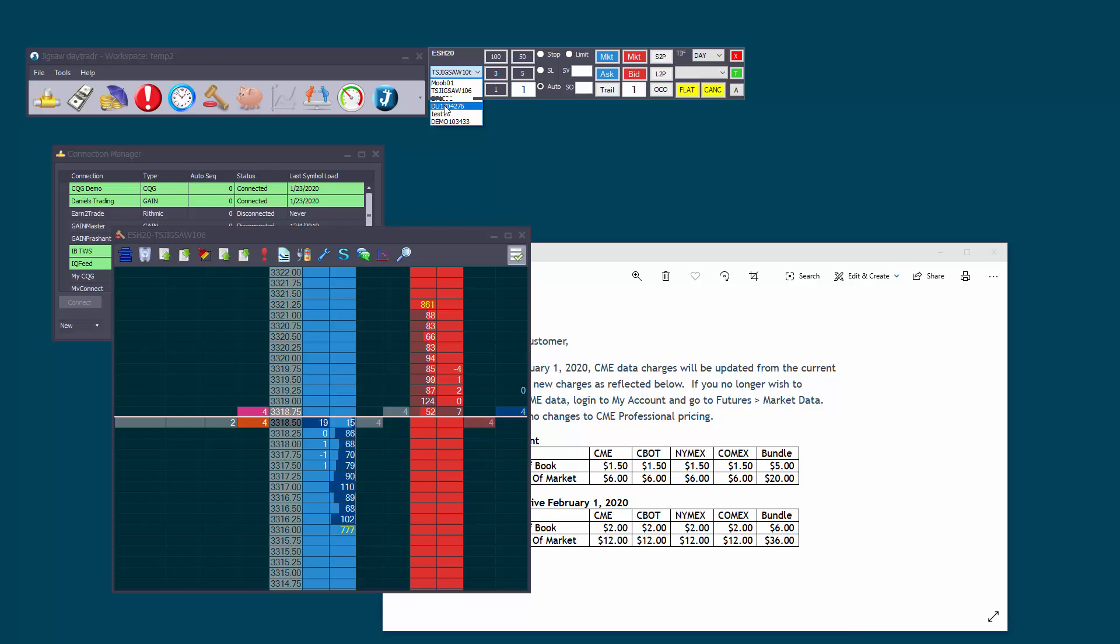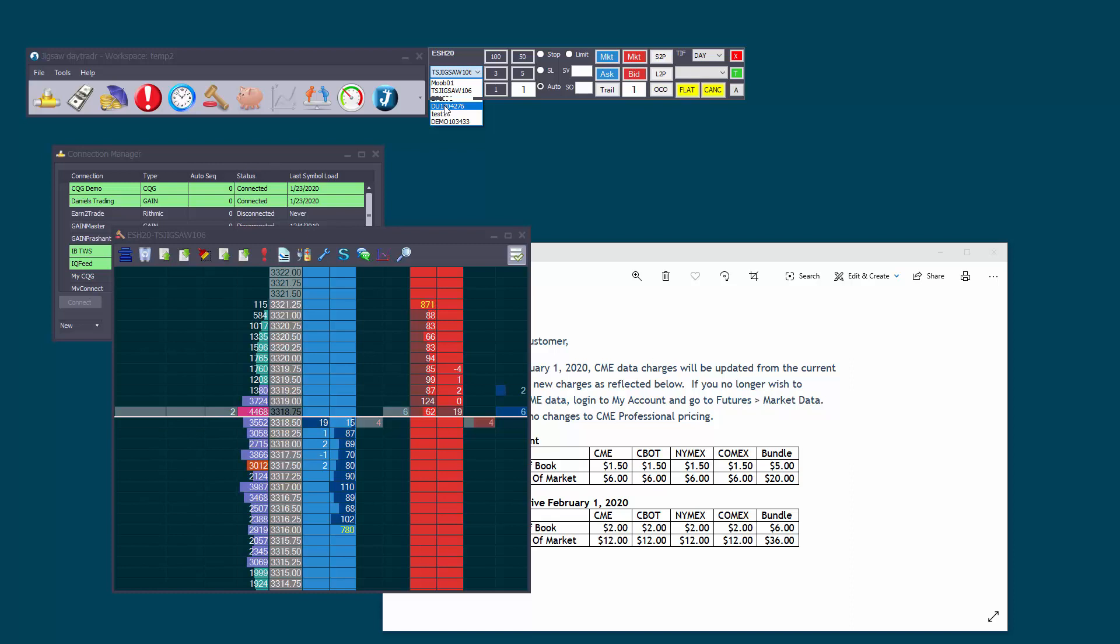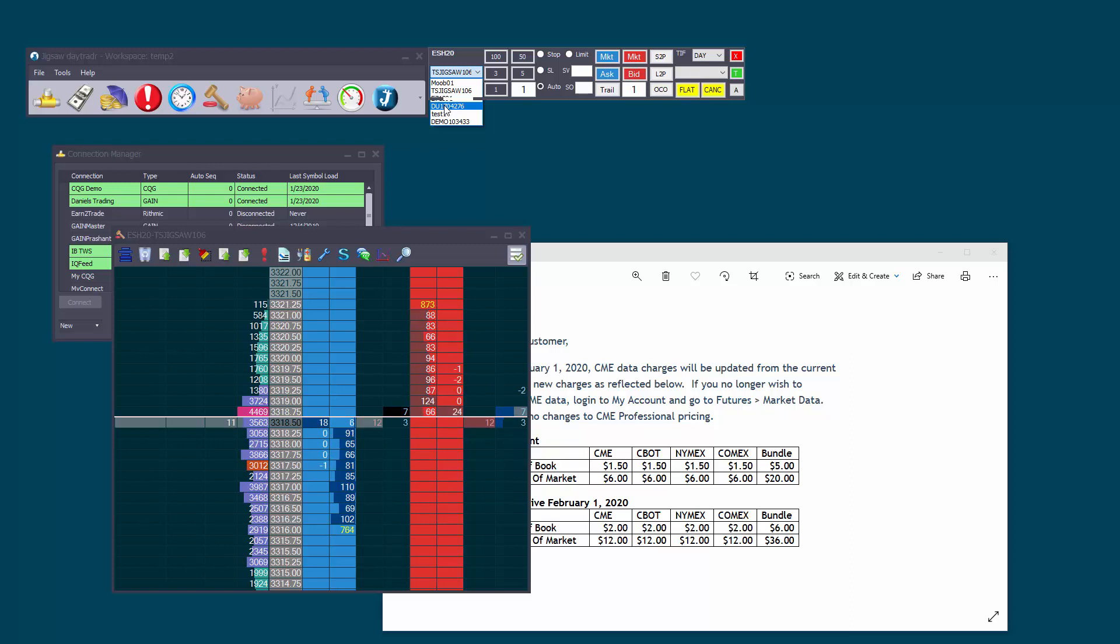Now also with IQ feed you can share the data between applications and you can do that currently with all of the feeds that we support except CQG. So most of the feeds that we support do support connecting to two applications at the same time with no additional data fee on the same PC. So as the price goes up next month there are things you can do to keep your data fees down.